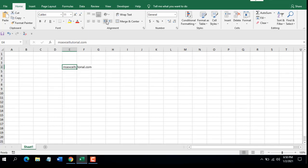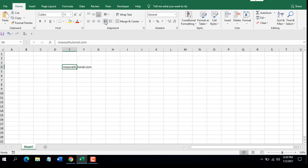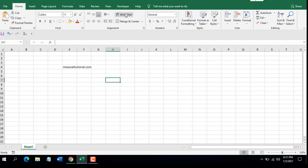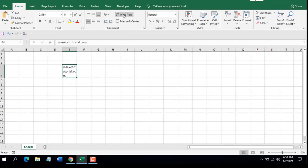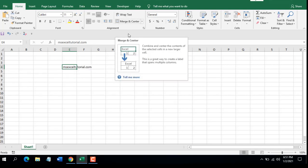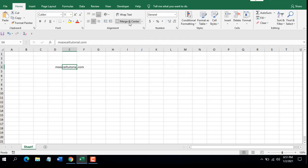Here you can decrease indent and increase indent. Select the cell and if you click here you can see it moving. After that you will find Wrap Text — if I click here you can see the text fits inside the cell by wrapping. After that you have Merge & Center. If I click here it merges and centers the text, and if you click the drop-down you will find a lot of sub-menus.